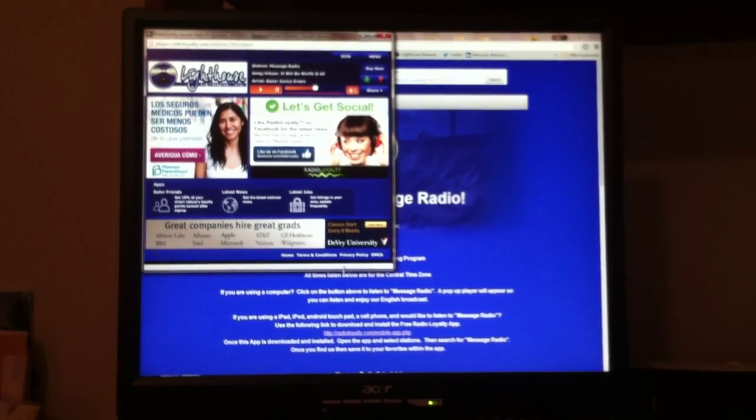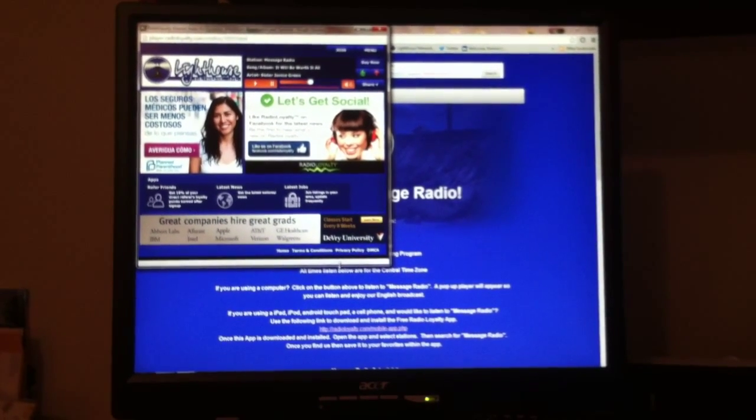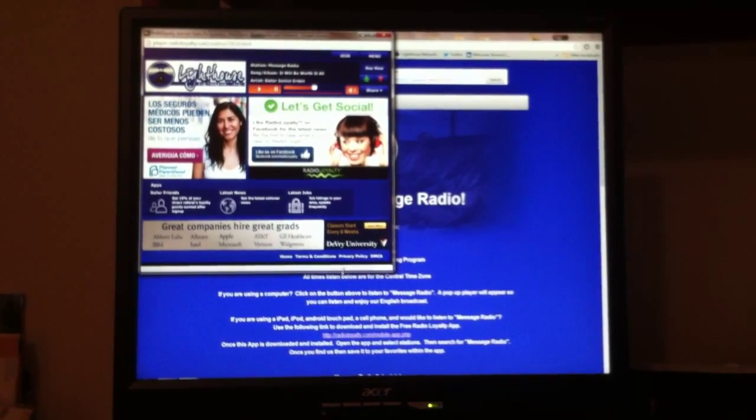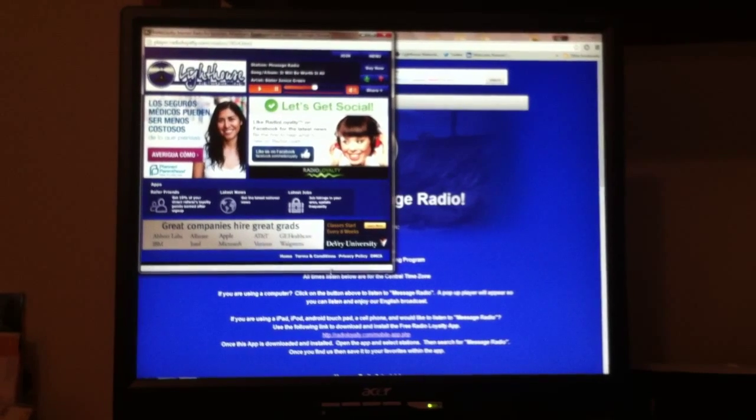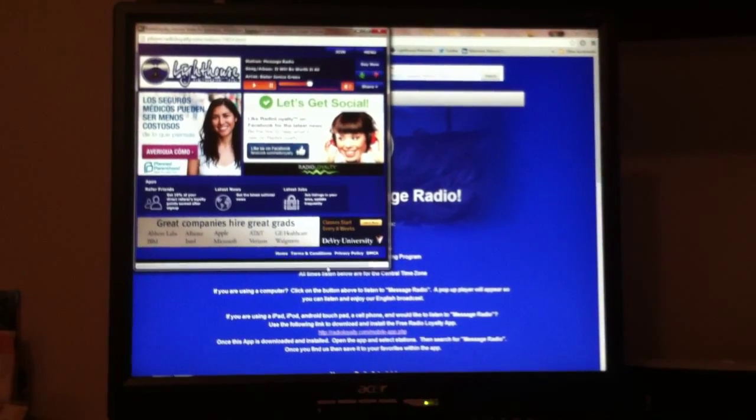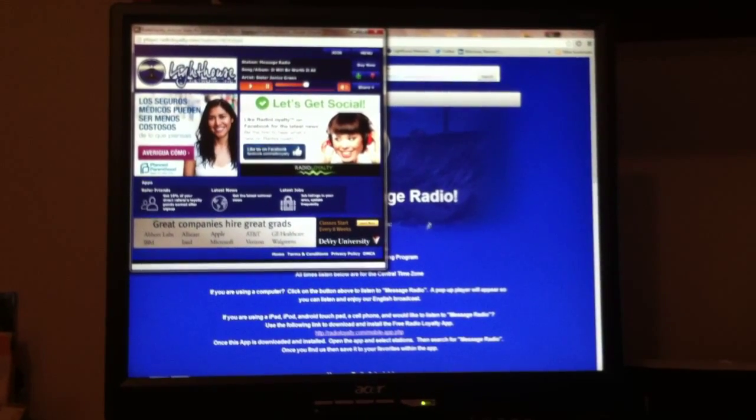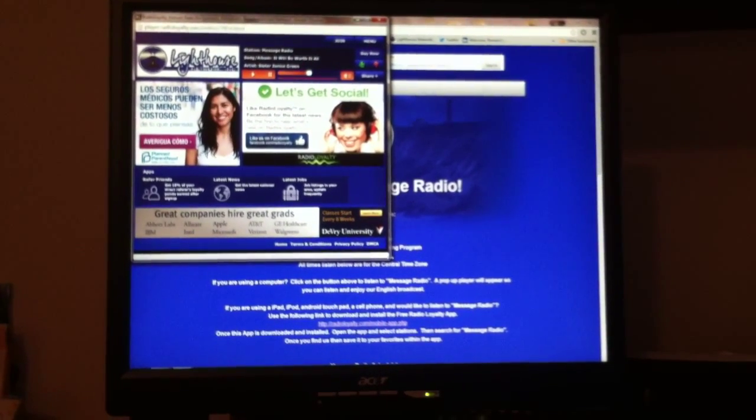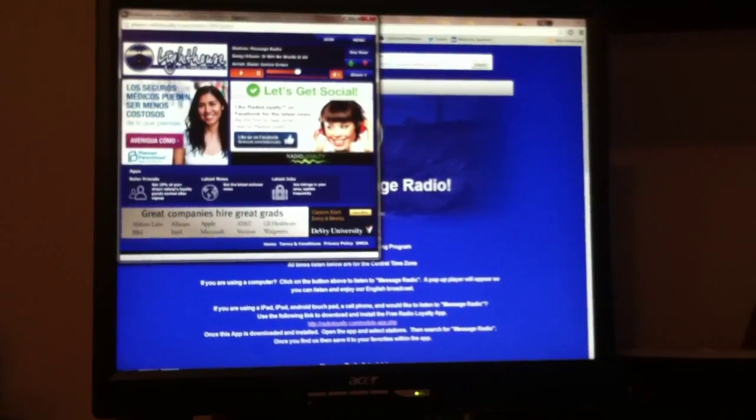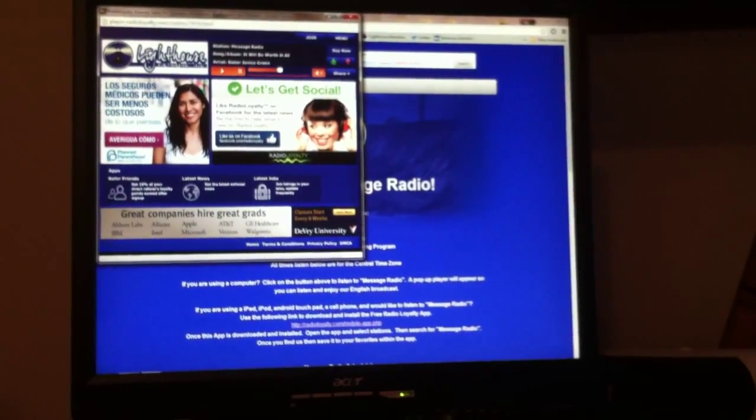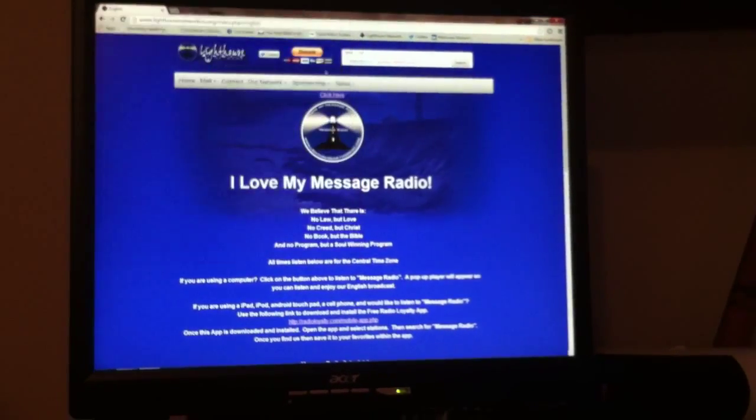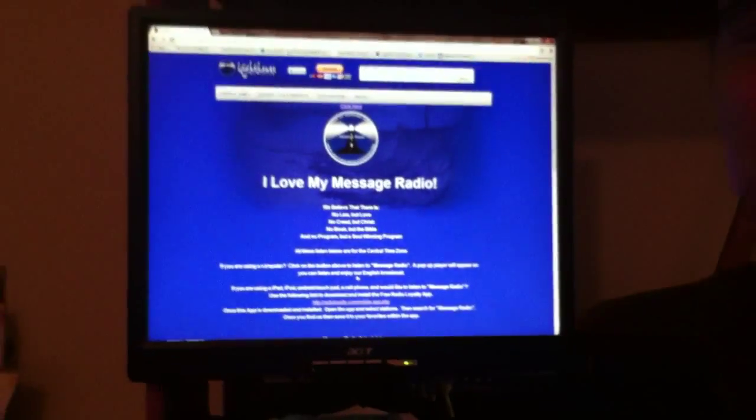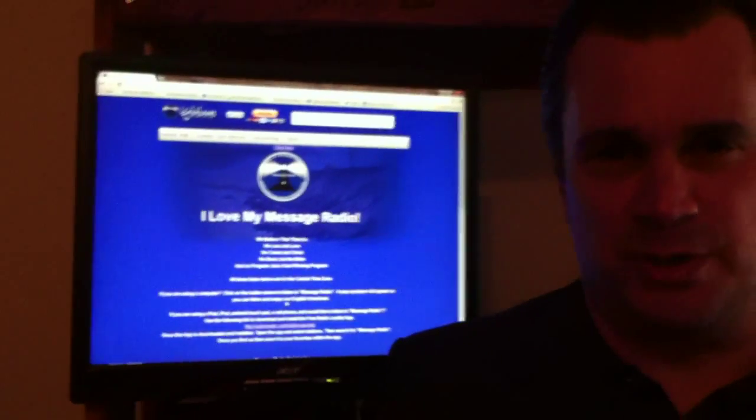And right now, we have Sister Janice Green singing. Praise the Lord. How appropriate. That's a beautiful song. Folks, thank you for joining us.